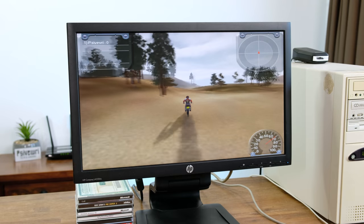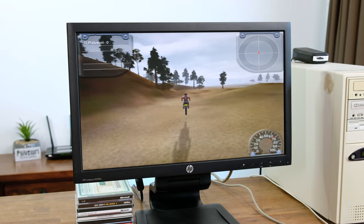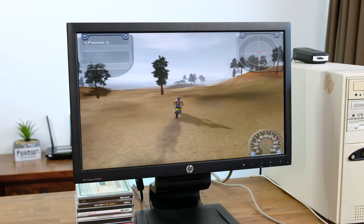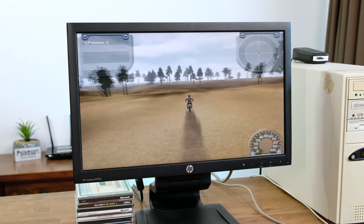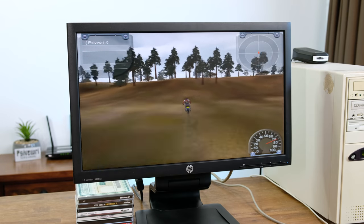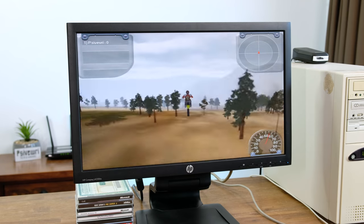Motocross Madness 2 with the settings on low is definitely playable and a whole lot of fun. This is however pushing what this system is capable of.